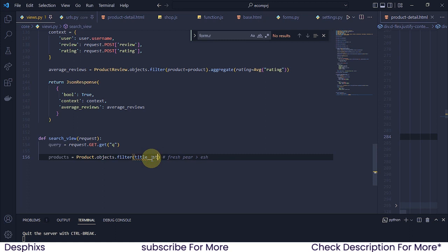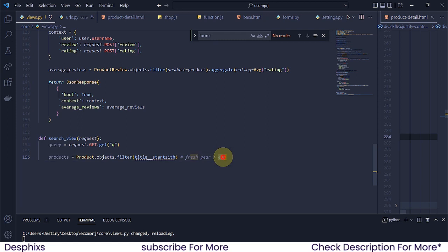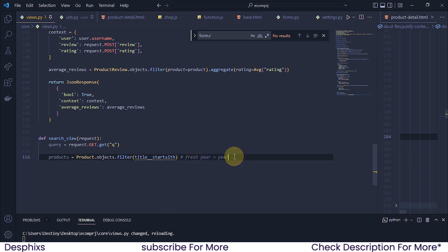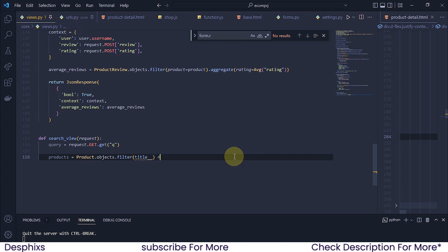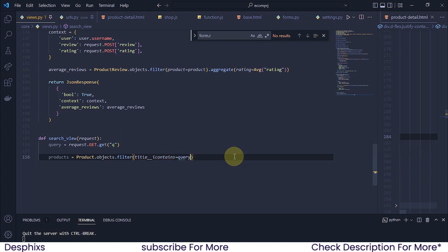Now there is another option called starts_with. If you use starts_with and pass in 'ash', the fresh pear isn't gonna come up because it doesn't start with 'ash'. It would only come out if you pass in 'fresh'. Even if you pass in 'pair', it's not gonna come out. So hopefully you understand — I want to stick with icontains. That one is way more better because you don't want a user to actually know what the product title starts with before they can find it.